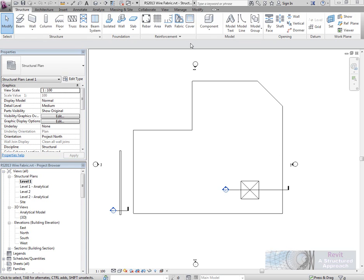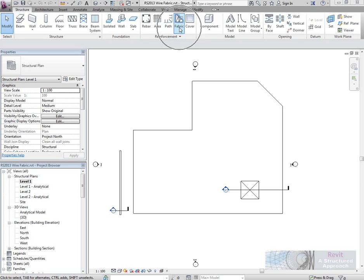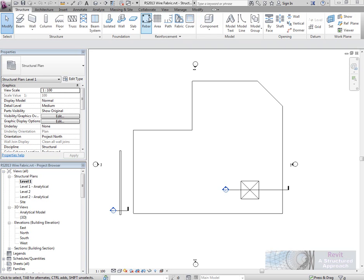In this release we're looking at a brand new feature which is wire fabrics or mesh, so that's the ability to model mesh in 3D. But we also have some updates to the path reinforcement and area reinforcement and also the way that we can place longitudinal bars around links.